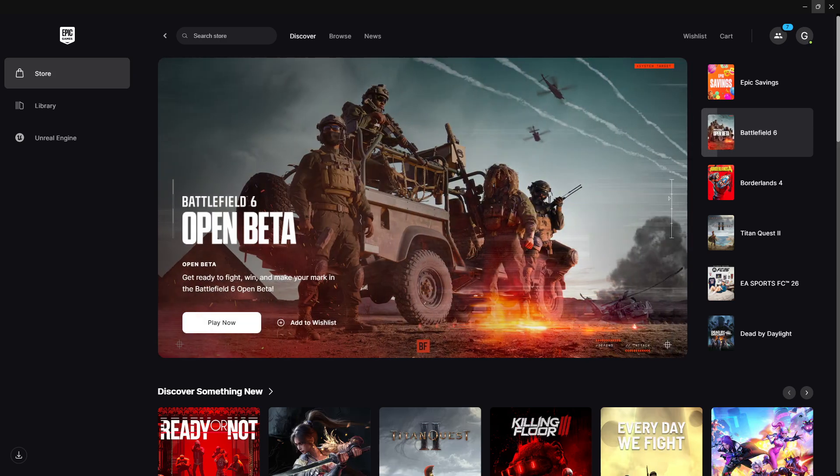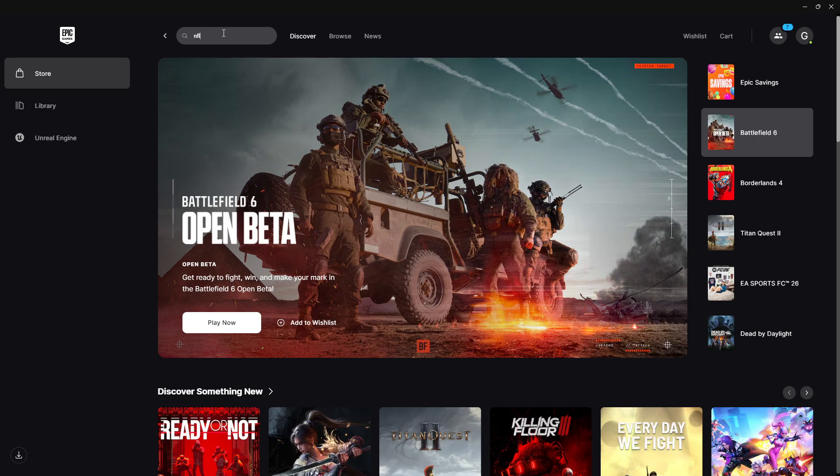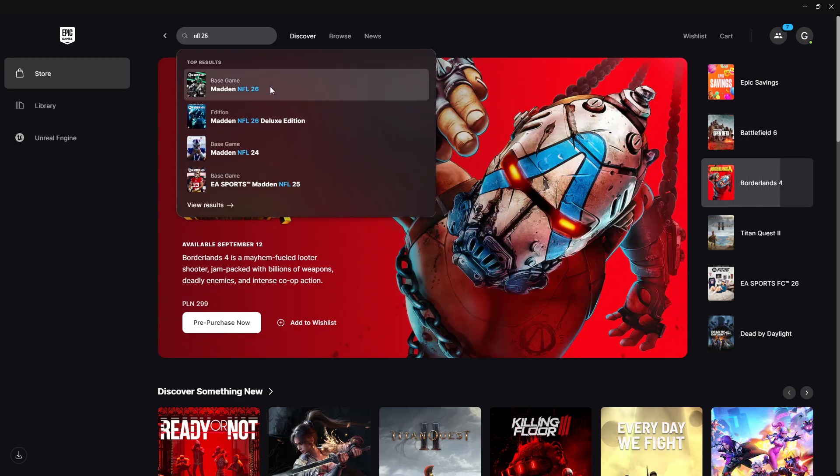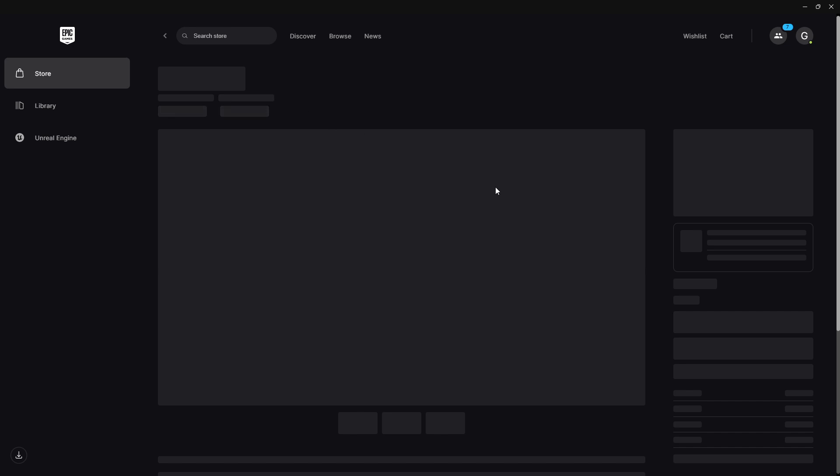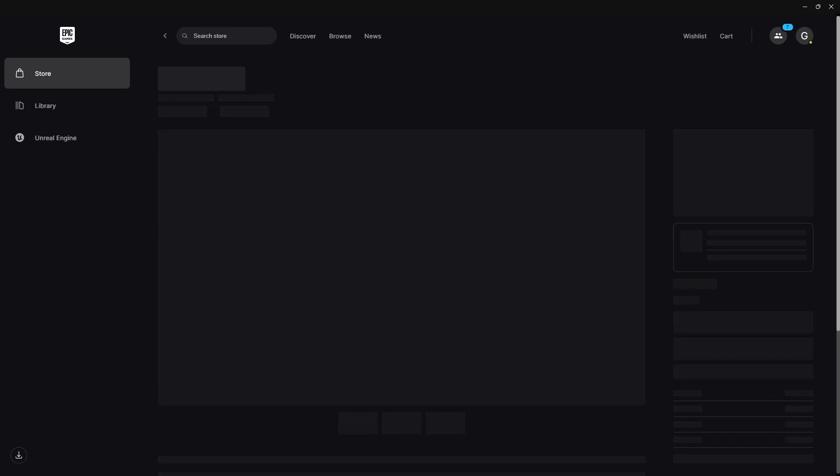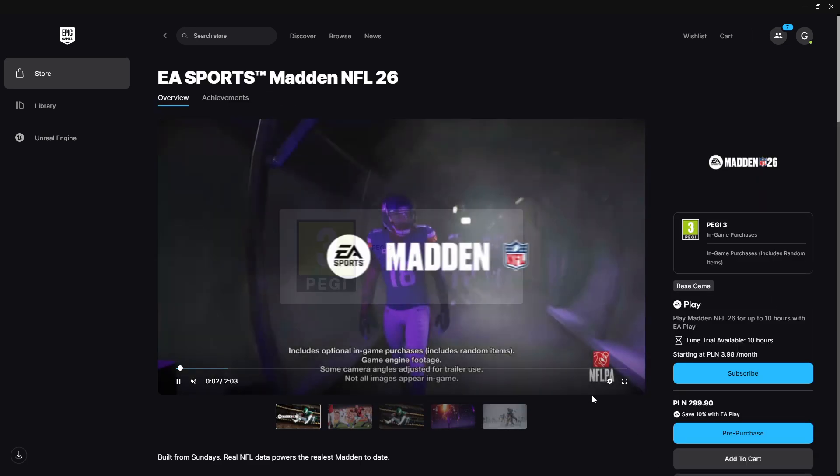In the case of the Epic Games launcher it is pretty similar. You just have to go to store and then we can simply search for NFL 26 and there we go. Here we have the base game and the deluxe edition. Go over here on the right side you should be able to purchase the game.